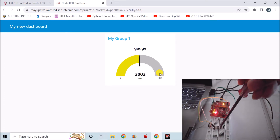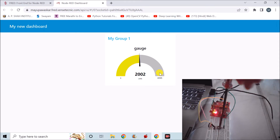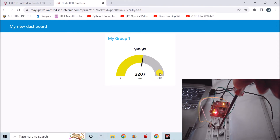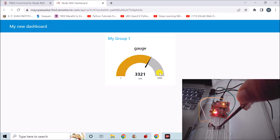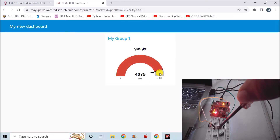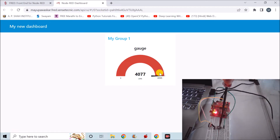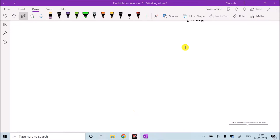We can see that once I change the position of the potentiometer, the analog voltage changes, and the respective change is reflected on the Fred portal. So let's start with our first experiment.